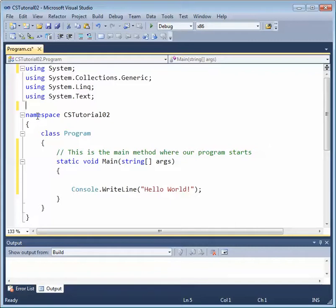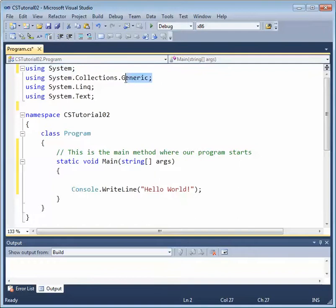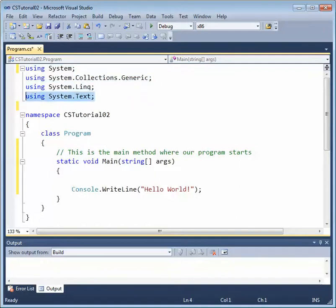have already been done in a library. We can actually link to those libraries with using directives. So you can see here we've got using system, using system.collections.generic, using system.linq, and using system.text. These are Microsoft.NET framework libraries that we can link to,